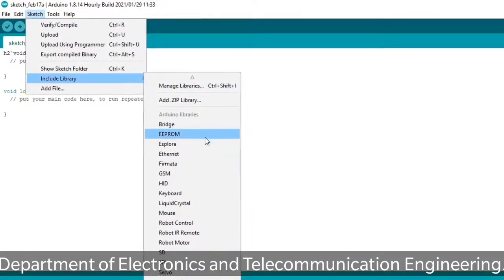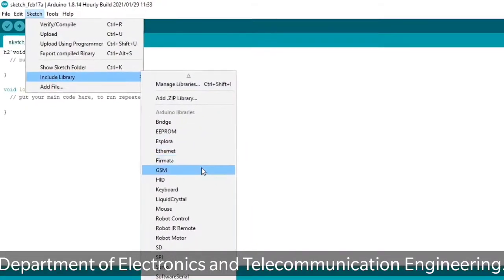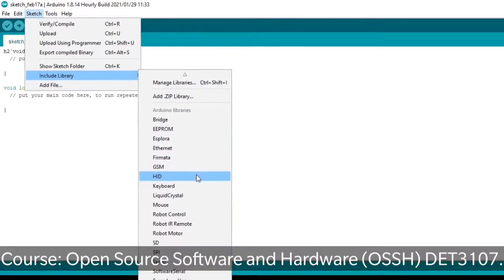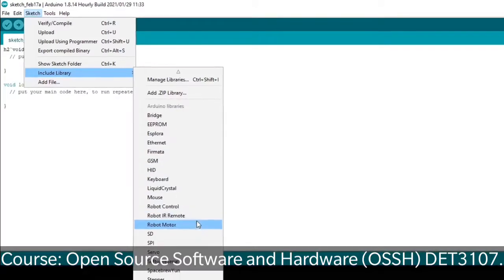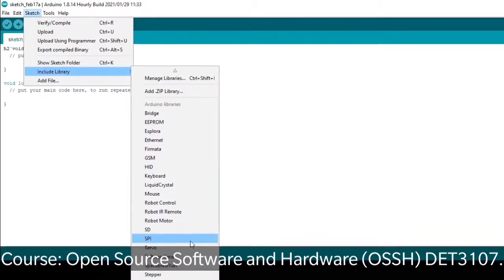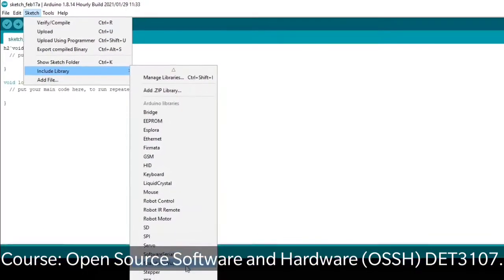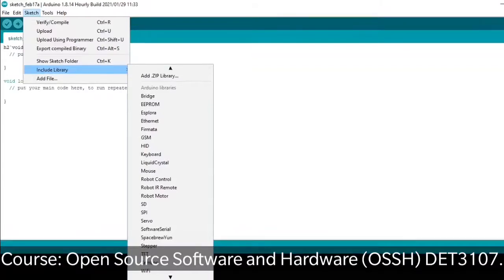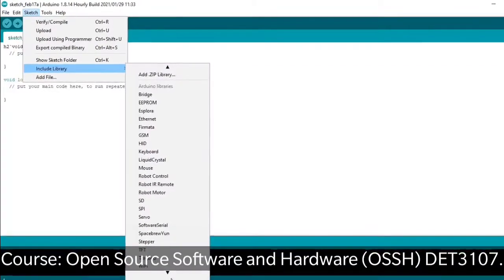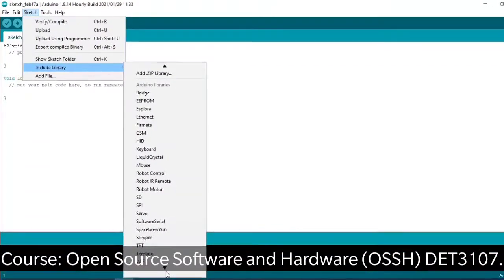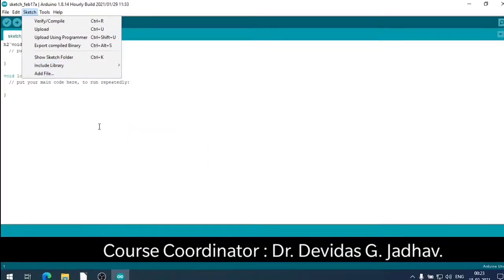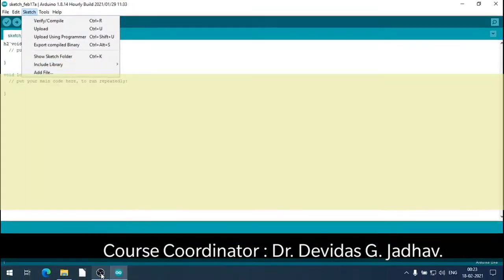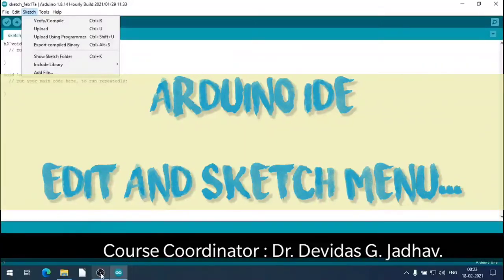Various libraries that can be included are Bridge, EPROM, display libraries, SD, GSM, and many more. So Edit is the usual editor drop-down menu, and under Sketch the Arduino IDE coding commands and processes are available.